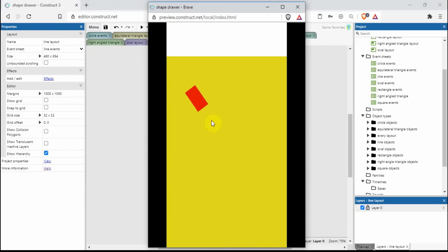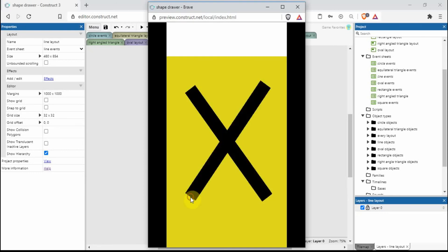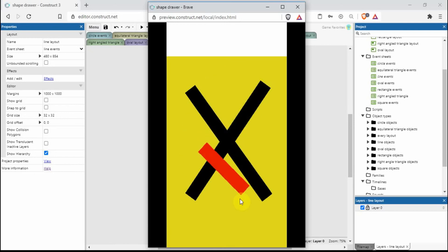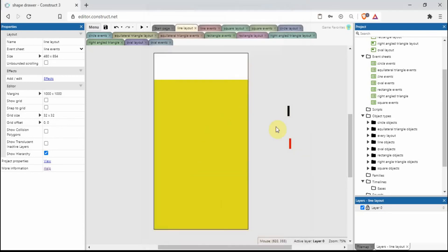If we just drag and draw a line we can actually rotate it around, and when we let go of the screen that's when it draws the black line. So if I just let go now — and that's how you create lines.